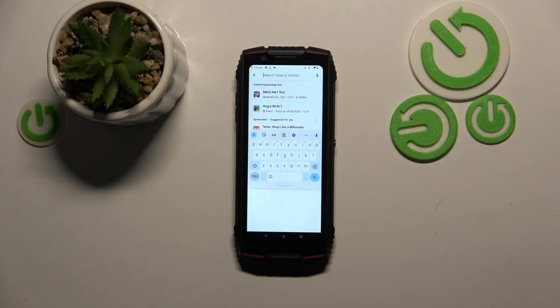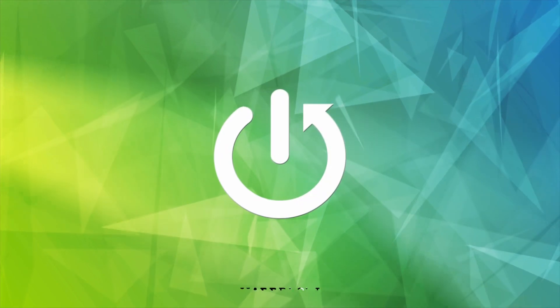Hello, in this video I will show you how to fix floating keyboard on Cubot King Kong 3.